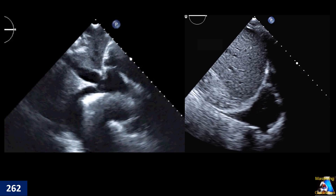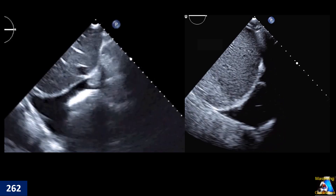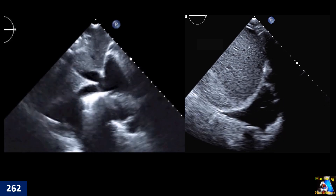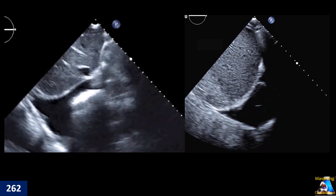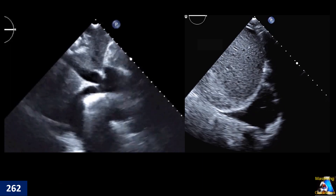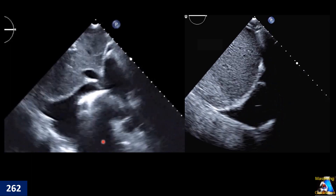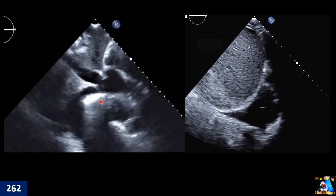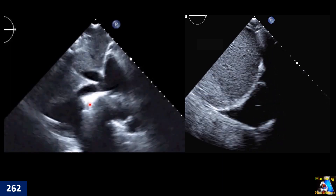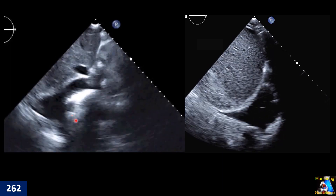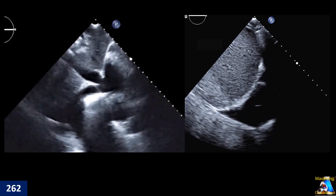You are going to the subcostal view, finding the IVC. Then you're finding left and right. You have two different patients — one of them is this and another is this one. What finding are we seeing in each of these two clips?